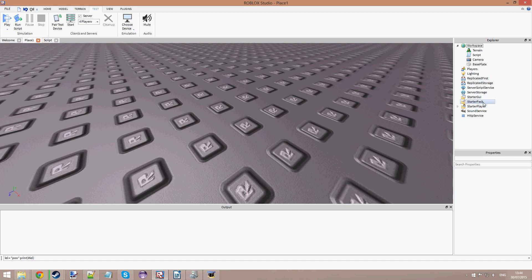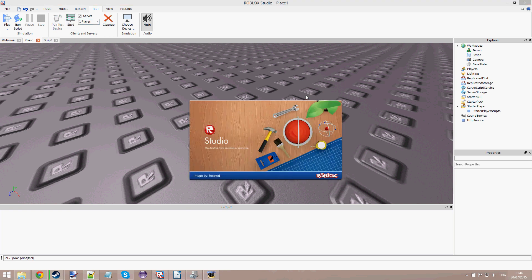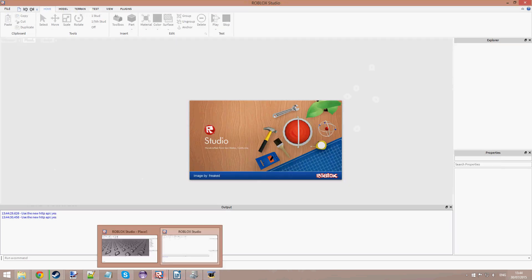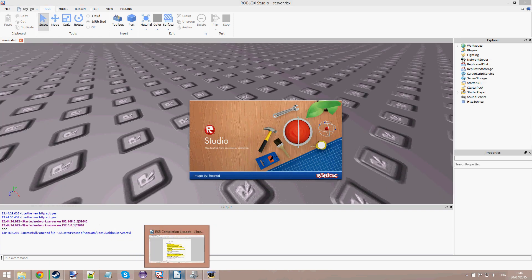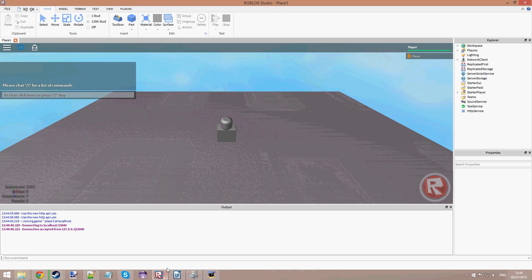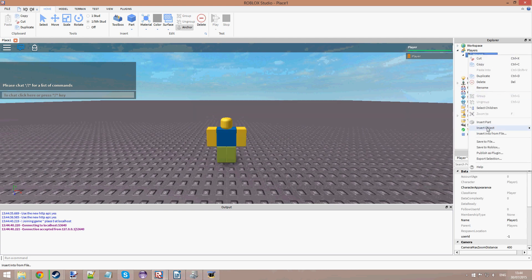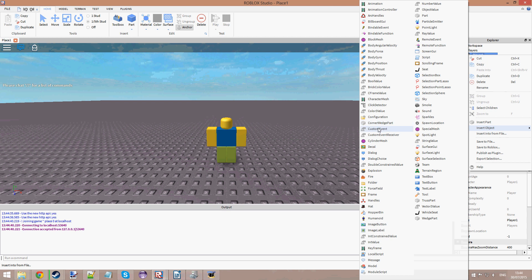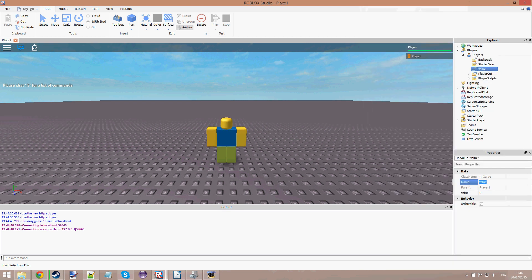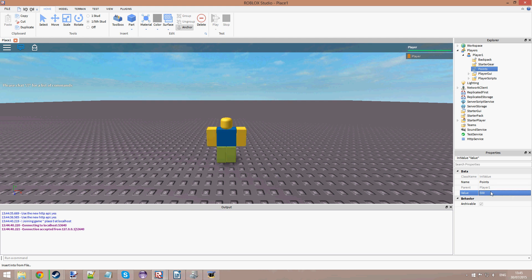I am in-game. I have my leader stats and I have my points here in-game. Let me go into Start Player, Start Server. We have Filtering Enabled off. Let's go into Player mode. Insert my leader stats — IntValue, leader stats. Let me just call it Points. So here are my points. In my player, I am an exploiter. I can change my points to 500 from my computer, from the client.